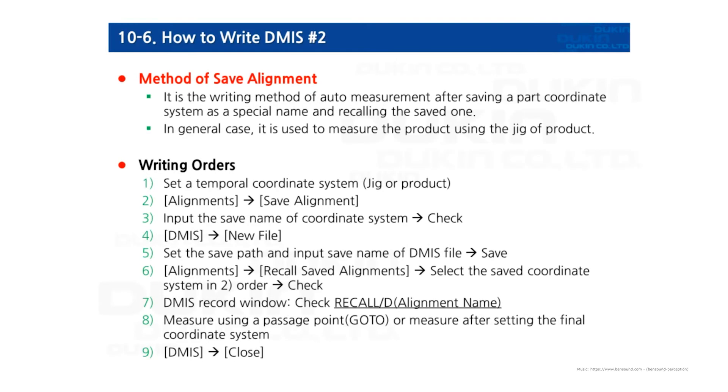Hi everyone, this is Gyo again. In this video, we are going to learn about how to write DMIS the second method,